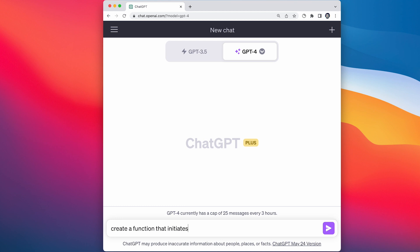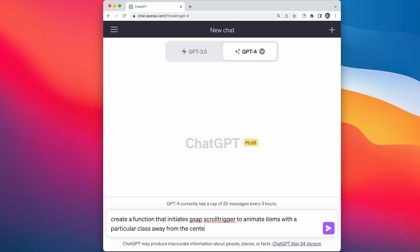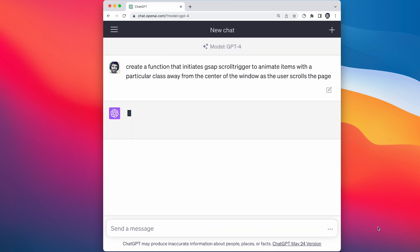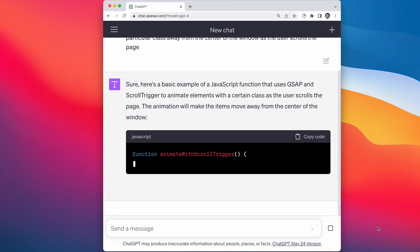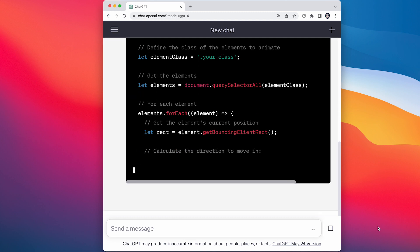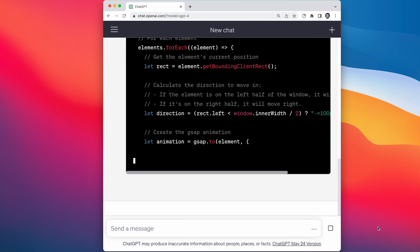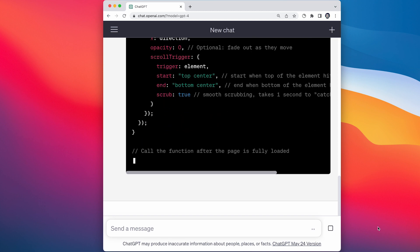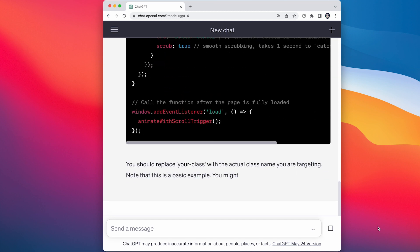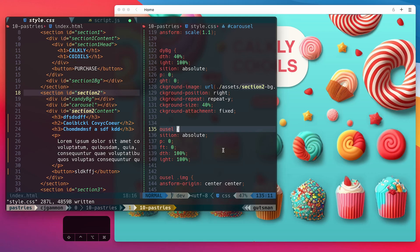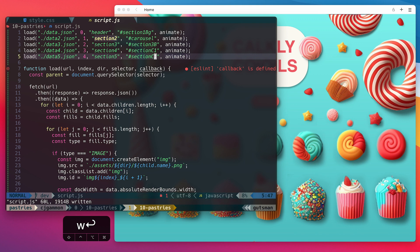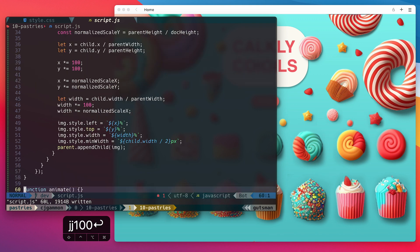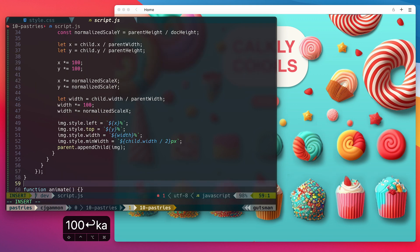Now we're just going to ask ChatGPT to give us some code that will use GSAP — the GreenSock animation platform — to animate items away from the center of the page as we scroll. Then we can just paste that in our JavaScript as our callback for when all our items are completed loading.